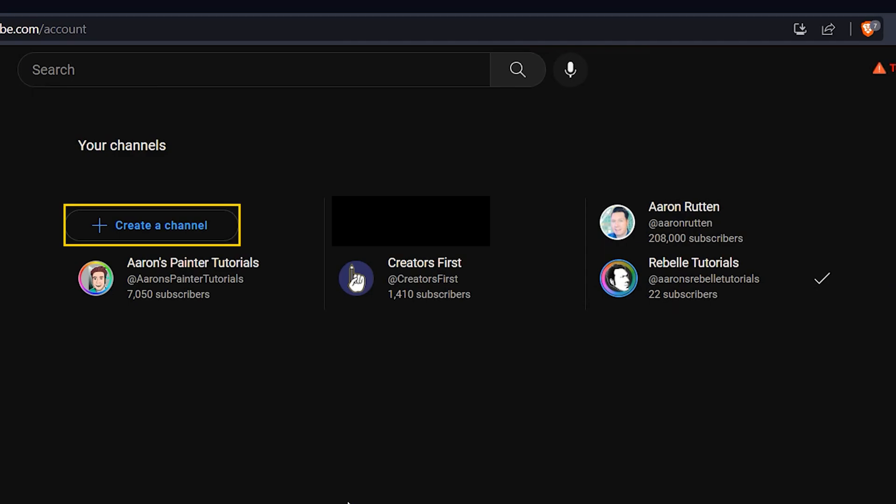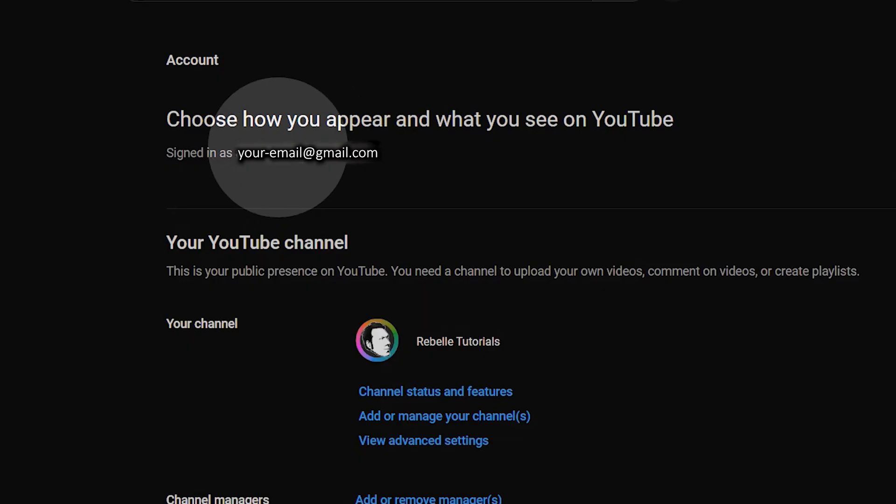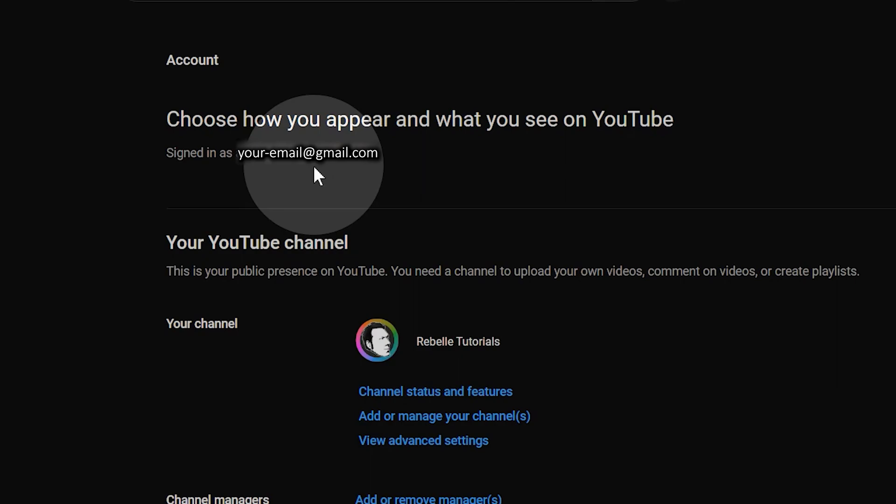Click on create a channel to add a new channel. You won't need to create an email address for new channels because they're already going to be associated with the email of your primary account. You will however, be creating a new separate YouTube account which is linked to your channel.